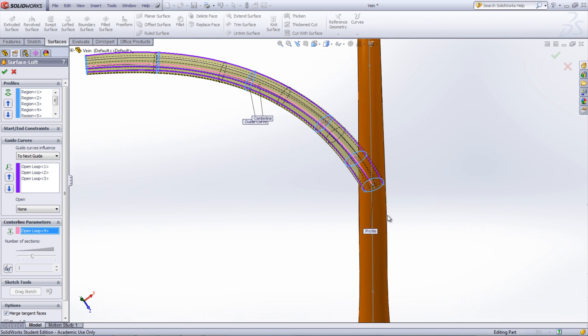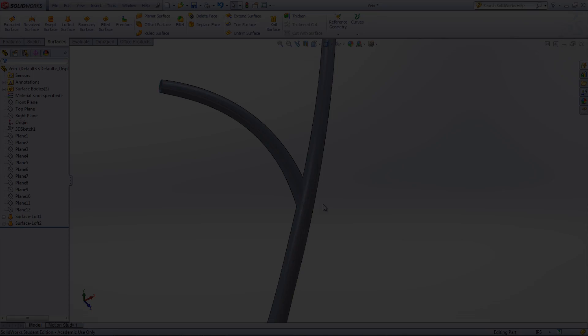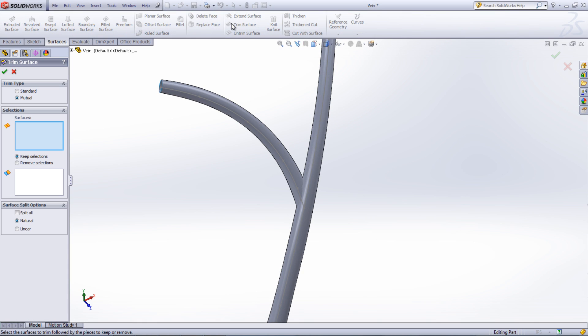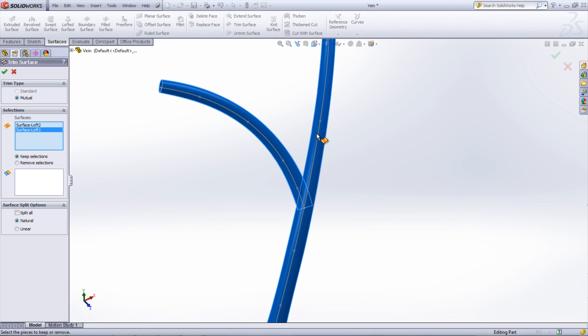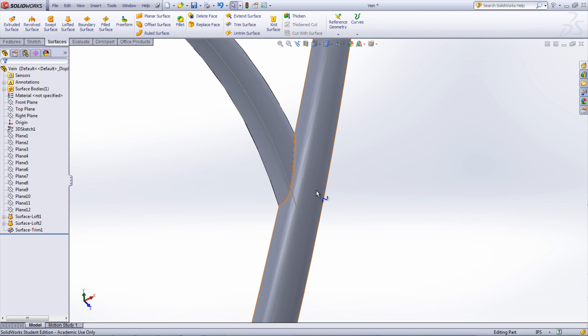Notice that the two surfaces intersect each other. To fix this, select Trim Surface, choose Mutual under the Trim Type, and select both surfaces. With Keep Selection selected, choose the two visible surfaces. This will remove the surface that is in the middle of the main vein.